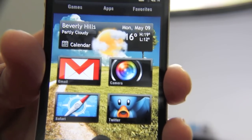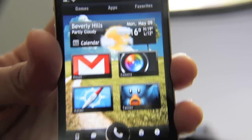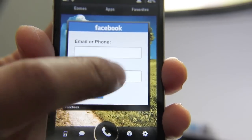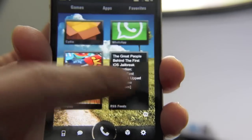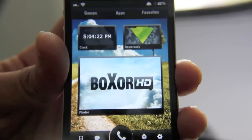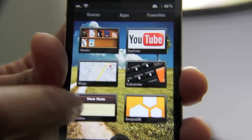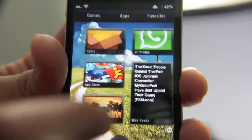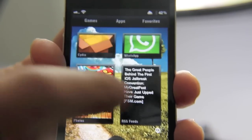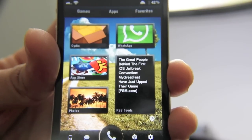It also tells you the high and low temperatures, has your clock, your calendar, things like that. What I really like about this theme is how many pages it has — one, two, three, four, five, six pages by default — and there are lots of different options you can configure here.